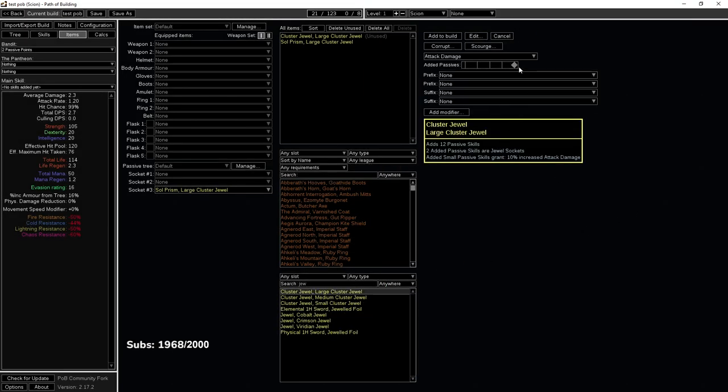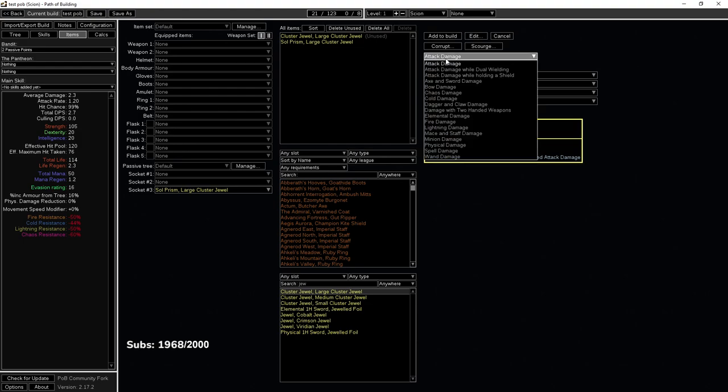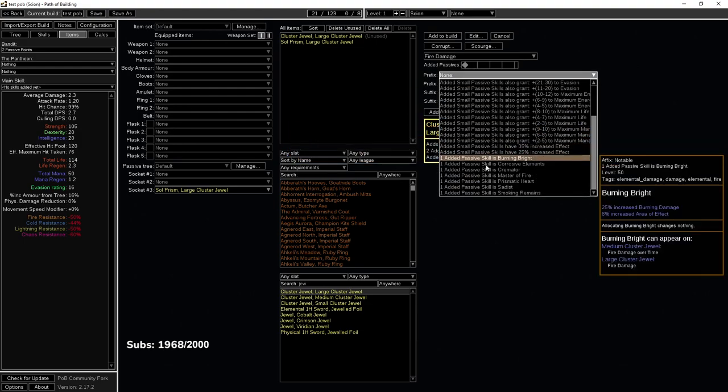So cluster jewel large. Now the main reason why I'm talking about larges is because you know where everything is on a medium and you know where everything is on a small. So I just felt large was the most important to talk about. So we're going to do fire damage.